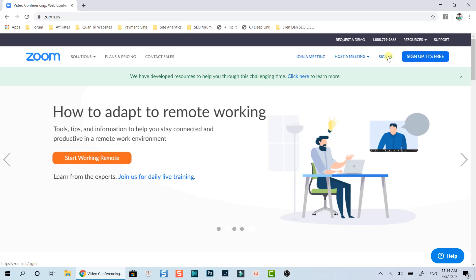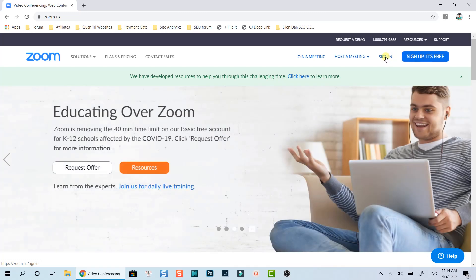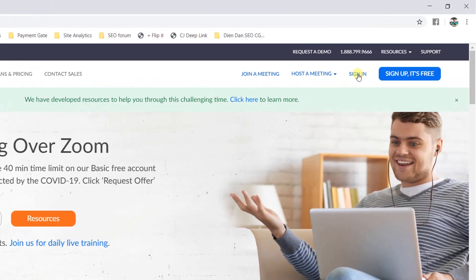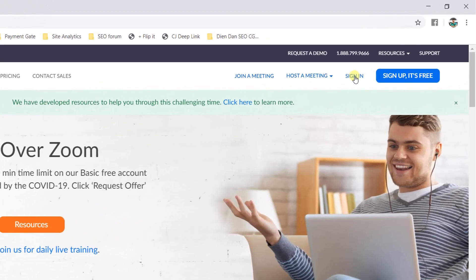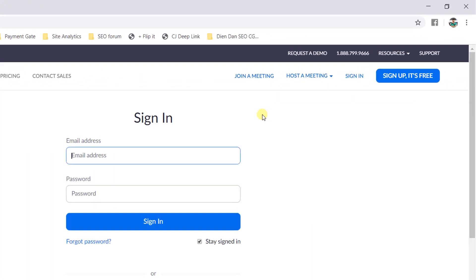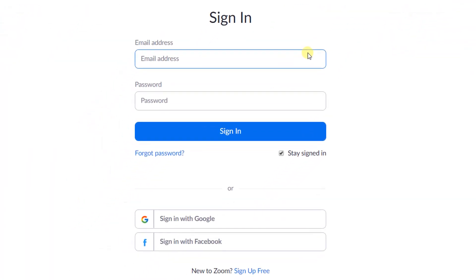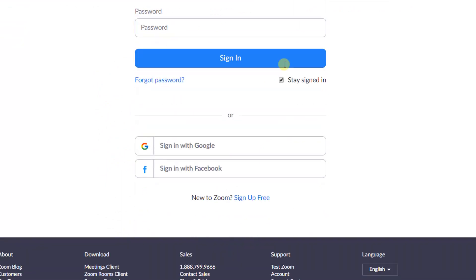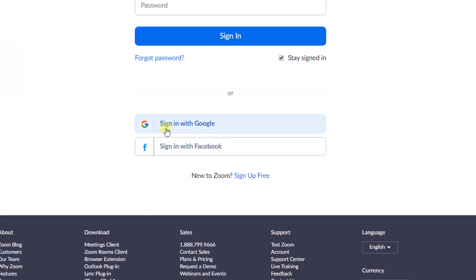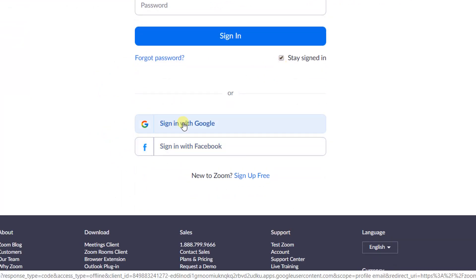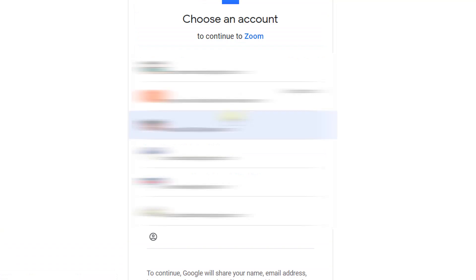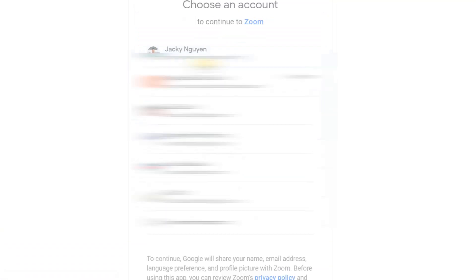Now I will log into my account on Zoom to show you the steps. Click this sign in button. Here you have the option to sign in with your email and password which you've just registered. I will go ahead with my Google account down below. Then, I will select my Google account to sign in.